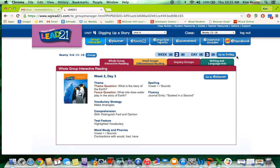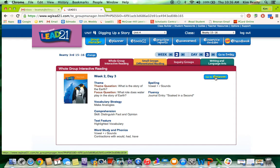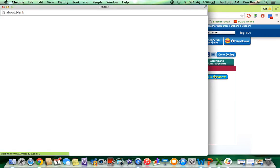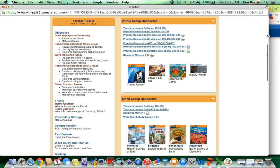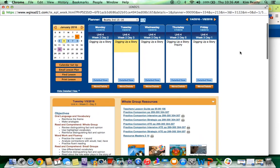If I click on Go to Today, that will take me to the instructional materials based on the ePlanner that I set up at the very beginning of the year. If for some reason my lesson planning is off slightly, that will not necessarily work for me. What I want to do is click on Go to ePlanner. That will take me to the resources that I've selected for Unit 4, Week 2, Day 3. If I click on ePlanner, that will open another window that provides access to all of those teacher resources.